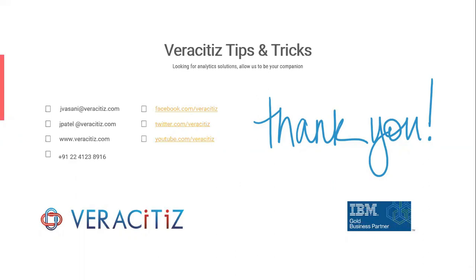We will be back soon with the next video. Until then, take care. See you in the next video. Bye bye!